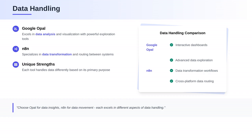On to data handling. Google Opal excels in data analysis and visualization, providing powerful tools for you to explore and understand your data. N8N, while not a data analysis tool, can handle data transformation and routing, making it versatile in its own right.